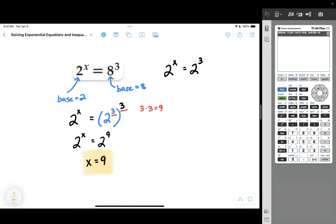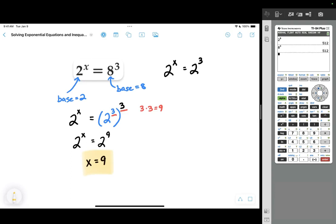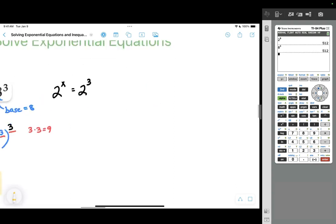x equals 9 is the solution. We can verify: 2 to the power of 9 equals 8 to the power of 3. On a calculator, 2 to the 9th is 512, and 8 to the 3rd is also 512. Both sides are equal, so we've done it correctly. Let's try another one.